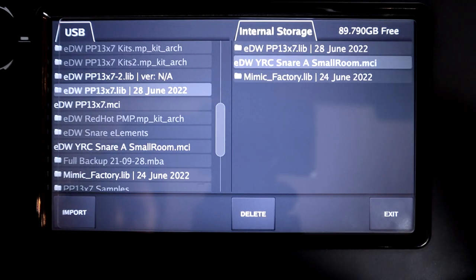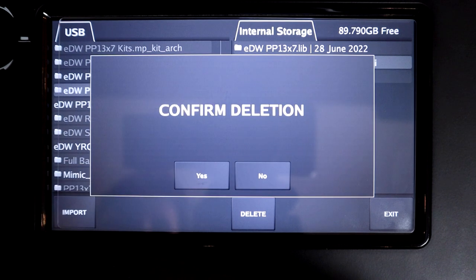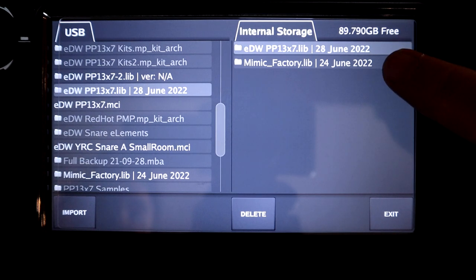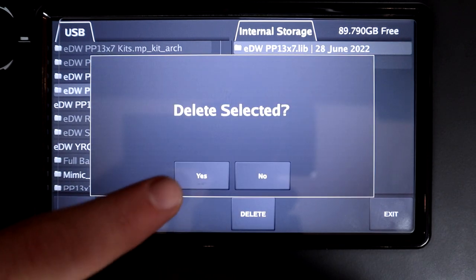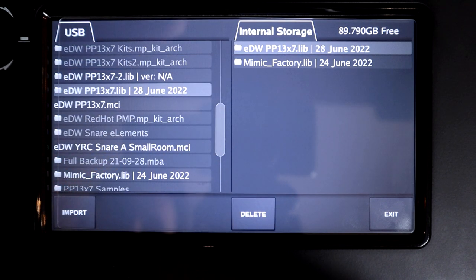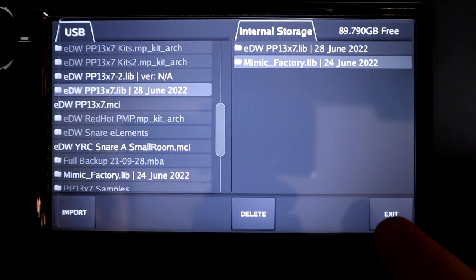To delete instruments, highlight them on the right-hand side and hit the Delete button. It will ask you to confirm, and then it's removed from internal storage. The only disadvantage of the library file is you can't delete individual instruments from it — it's treated as one file, so you either delete the whole library or keep it installed. Also, make sure you never delete the Mimic factory library listed in that right-hand window — it contains all the stock instruments and is a very large file that takes a long time to reinstall.